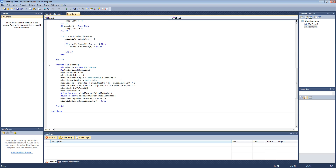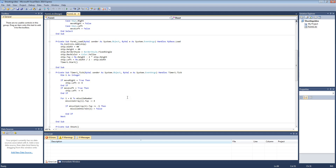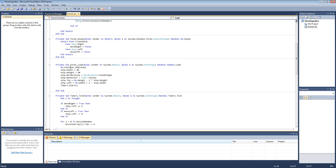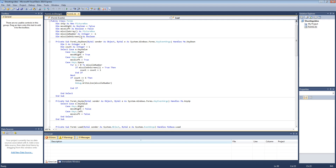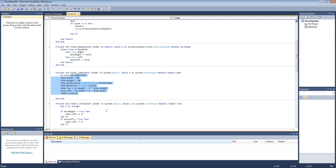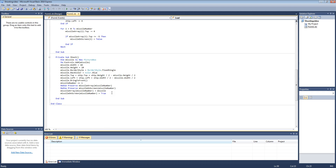The first thing we need to do is — since we are only going to have 5 missiles on the screen at any one time — we are going to create 5 missiles at the beginning when the form loads. We are going to create the missile on screen array and the missile array with just 5 missiles from the beginning, instead of creating them every time we press the spacebar.